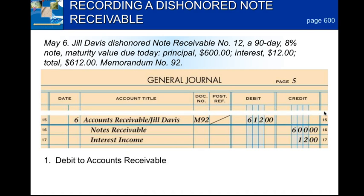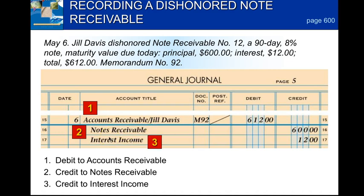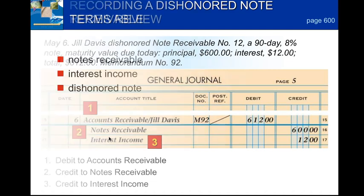Cash is not exchanging hands, so we're going to put this in the general journal. We debit accounts receivable — Jill Davis — document number is memorandum 92, with the slash line for two accounts, debiting $612. Then we credit notes receivable for $600 and credit interest income for $12. Even though the note was not paid, we still have to calculate the interest and record it. We'll continue to try to collect from Jill Davis, and when and if we receive it we will make adjustments.